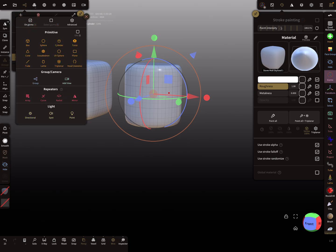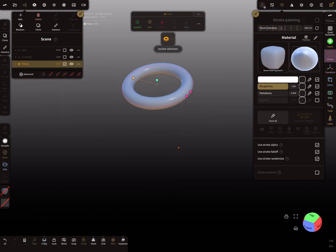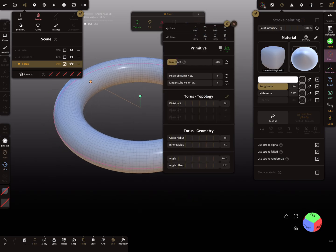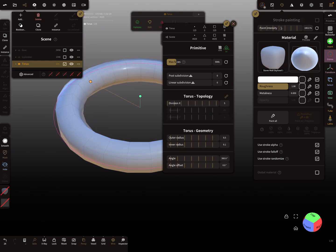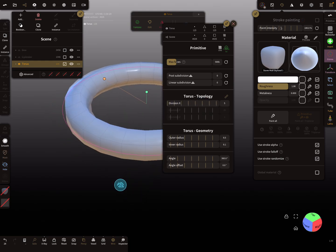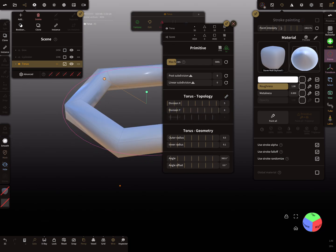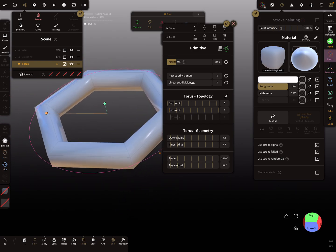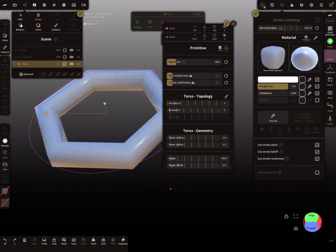The next shape is maybe a torus. I'll change the x division — maybe to five — and it's also possible to change the y division.